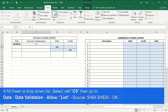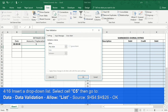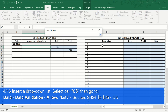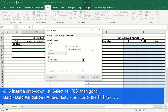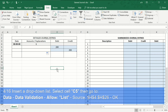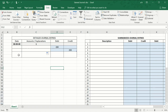Fourth step: go to the Data tab, click on Data Validation, then click on List. Select the range of cells where the data is located — in this case, click the column description in the summarized journal entry book. Then click OK, then drag down. From now on, the accounts of the accounting system are available in the drop-down list.